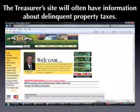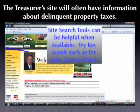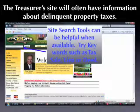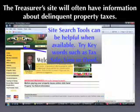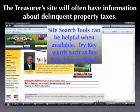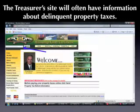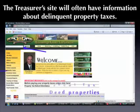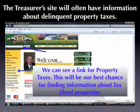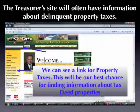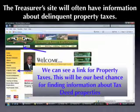This is the tax collector's actual website. The resources available here are great. Number one is the site search tool — a lot of times you can type in a keyword such as tax sale, lien, or deed, and it will pull up information about when properties are going to be sold or more information about the sale. However, in this case, we can actually see on the left-hand side a link for property taxes, so we're going to click on that and see what we can find.